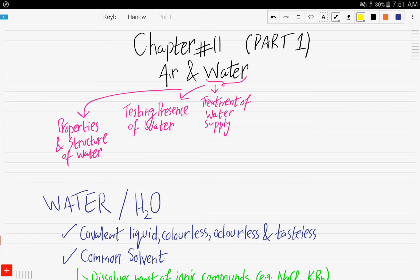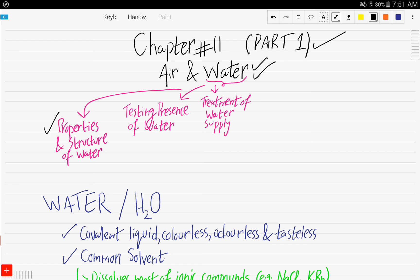Hello and welcome. This is part one of chapter number 11, air and water. In this tutorial, we will be covering topics related to the water section of this chapter. These topics are: properties and structure of water, testing the presence of water, and treatment of water supply.